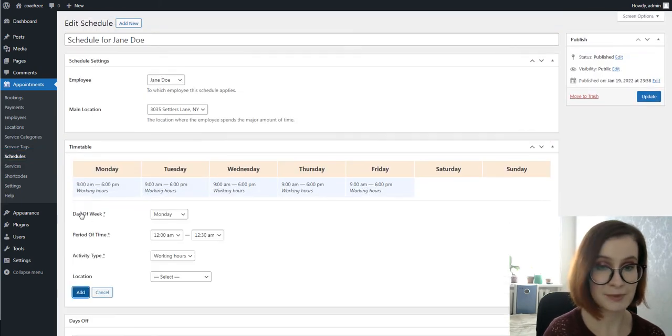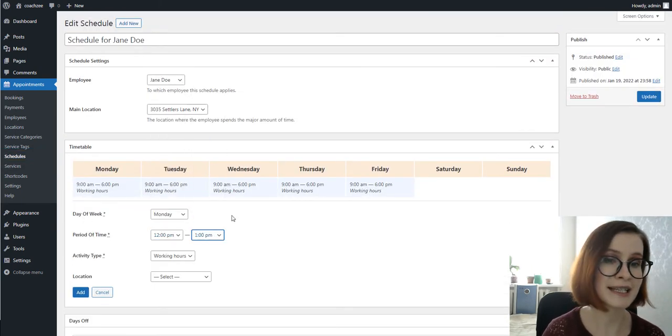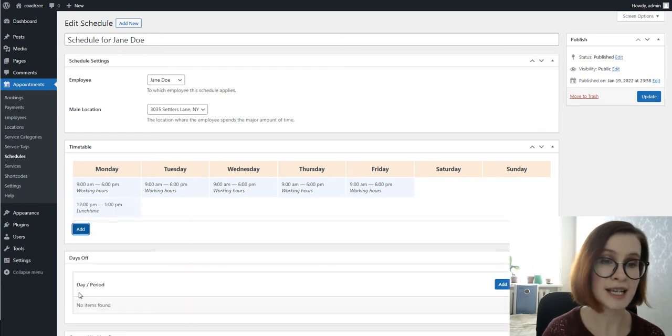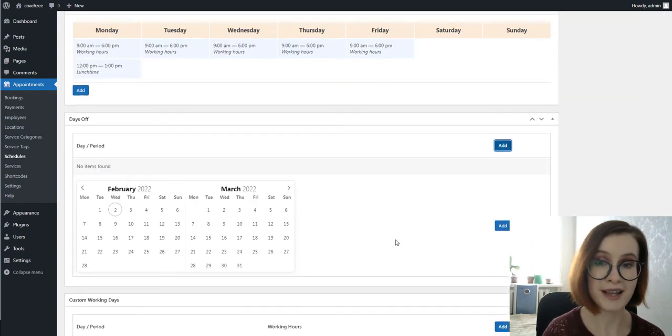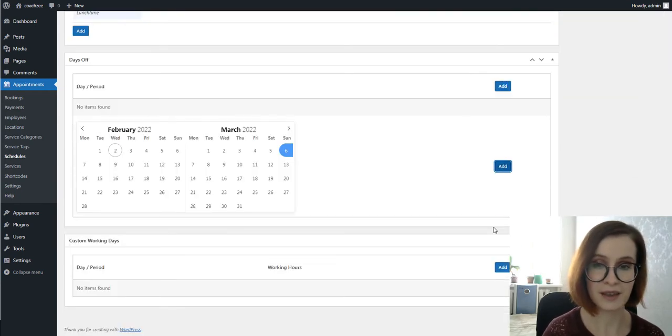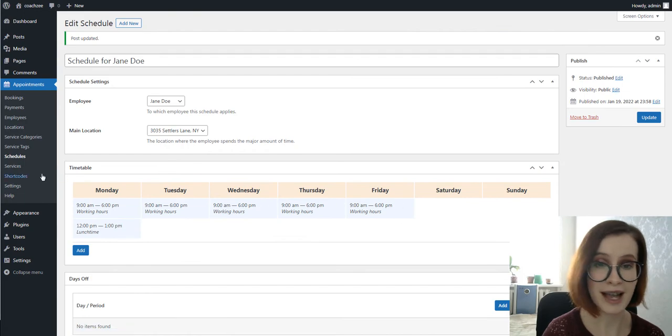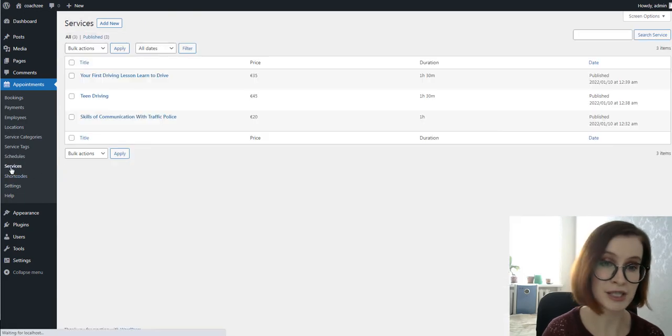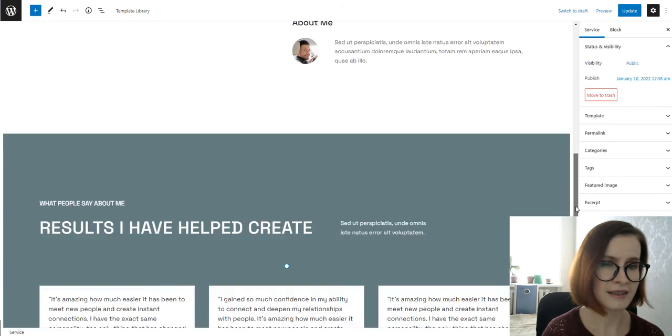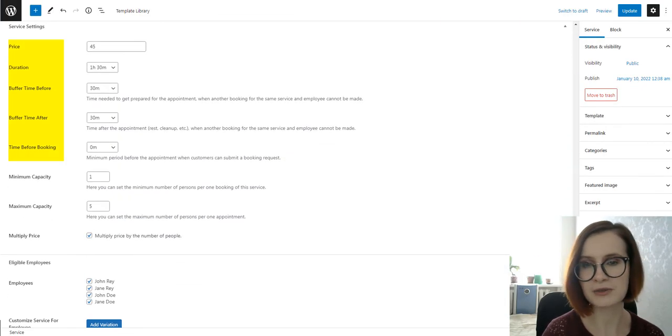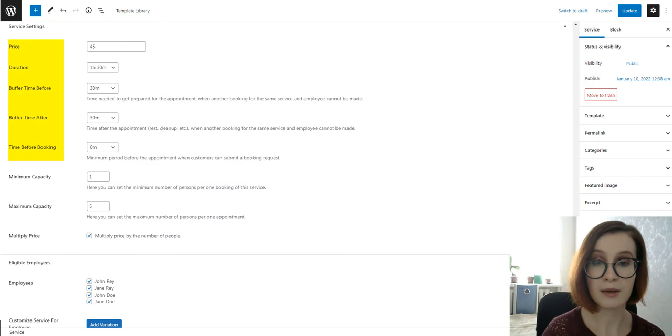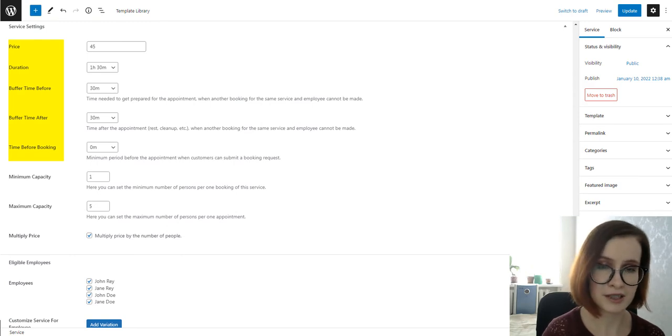It is possible to add regular working hours, days off, breaks, and vacations. After this, be ready to add and customize services you offer, their price, duration, buffer times before and after the appointment.